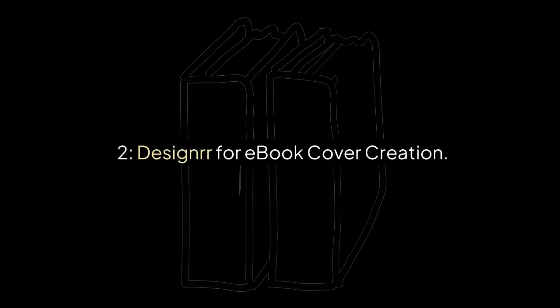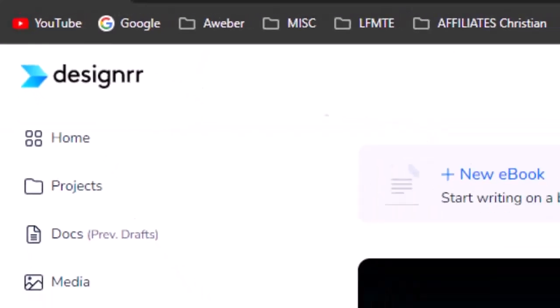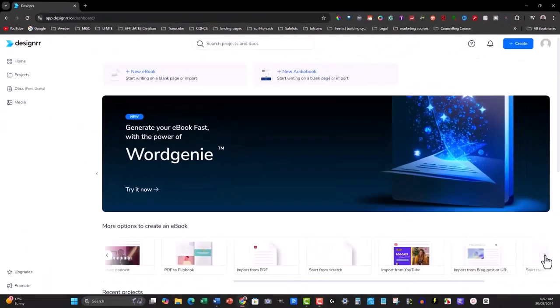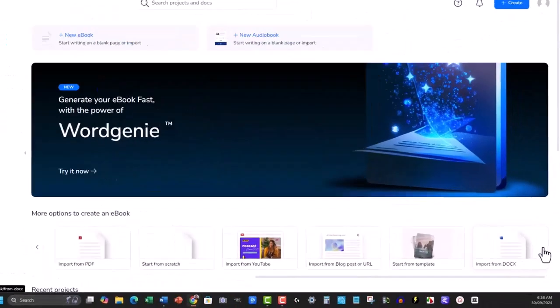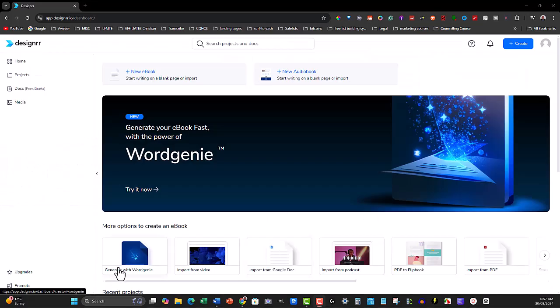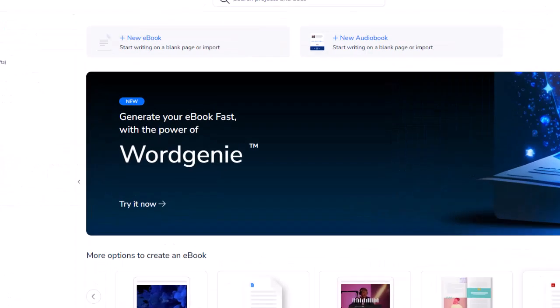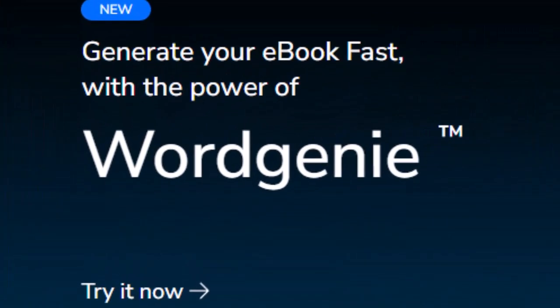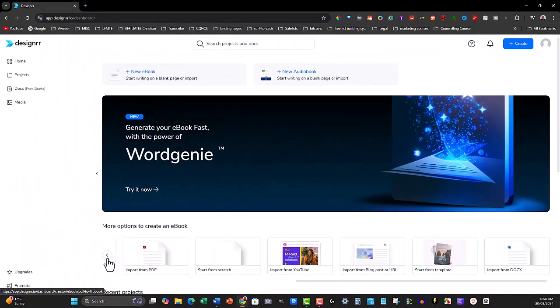Designer for ebook cover creation. Designer is an all-in-one ebook creation tool, and what makes it even more powerful now is that it has AI integrated into the platform. The AI feature within Designer is called WordGenie, and it allows you to create an entire ebook with just a prompt.